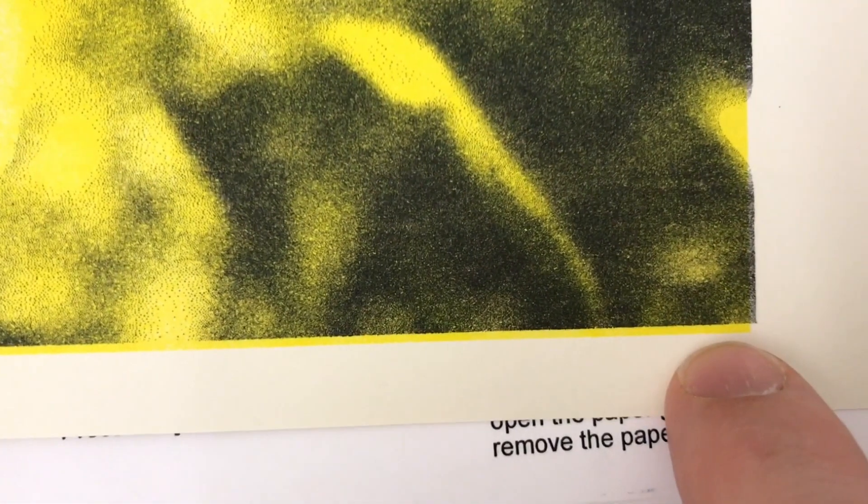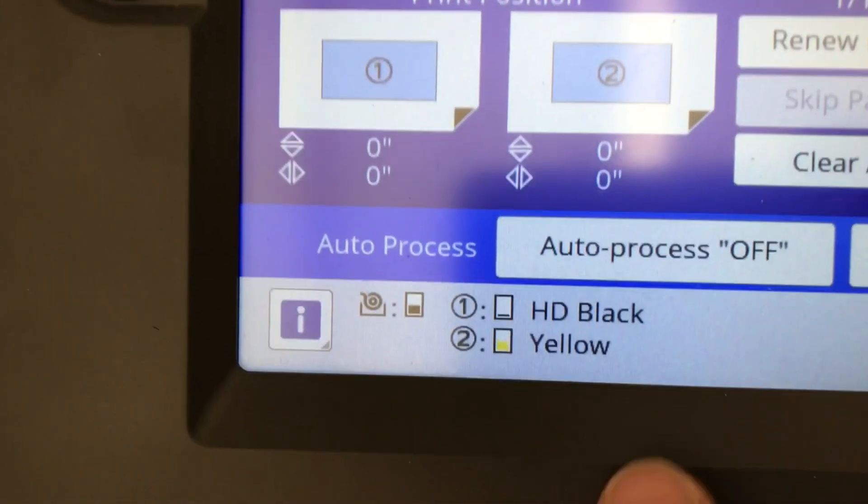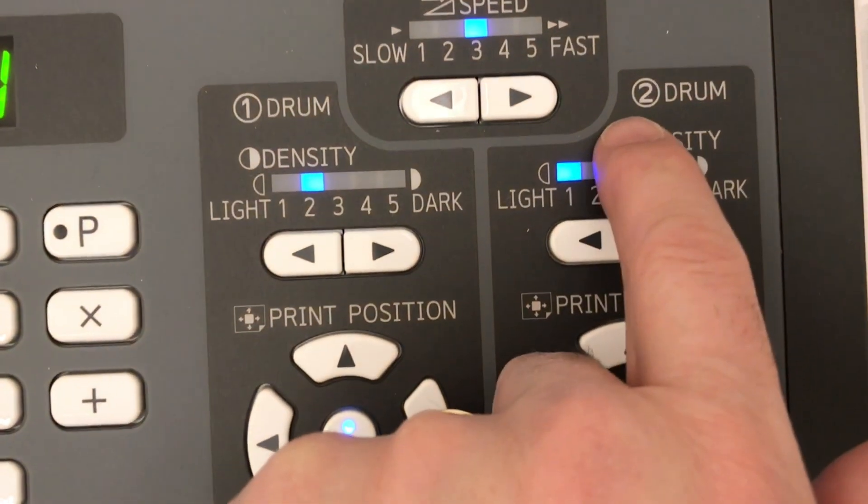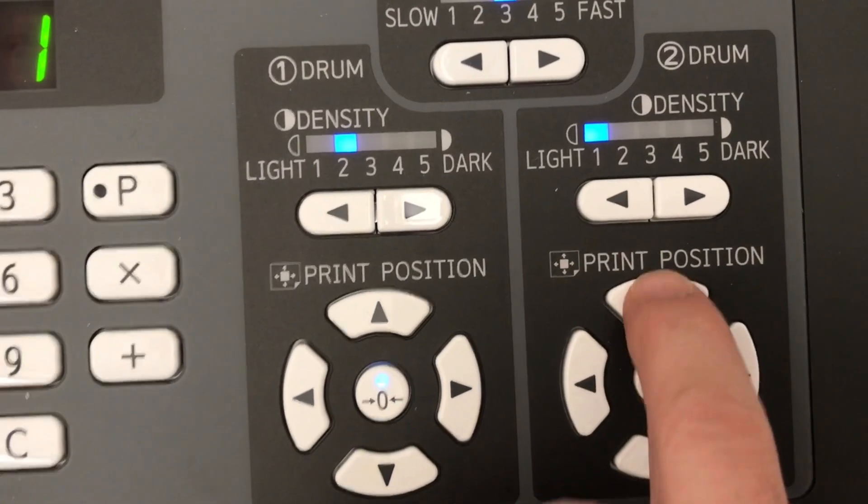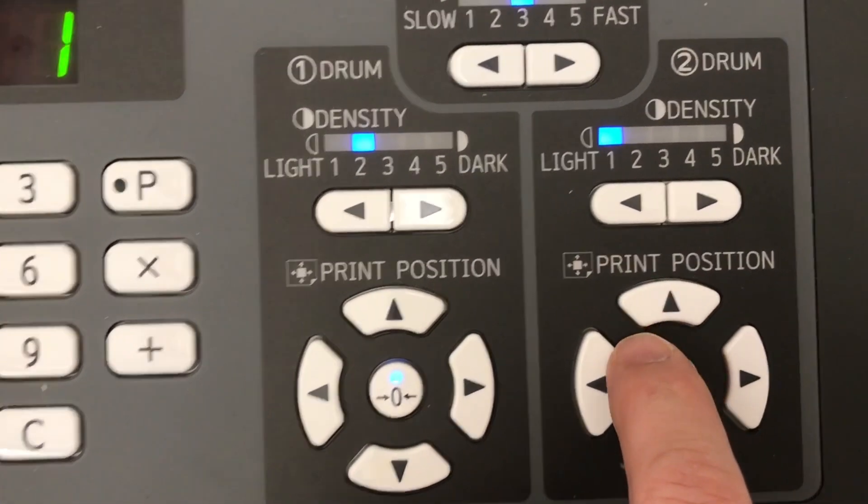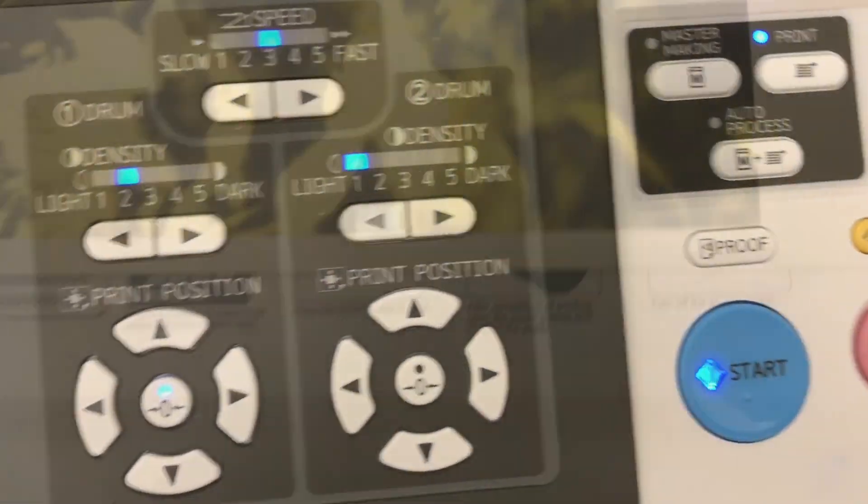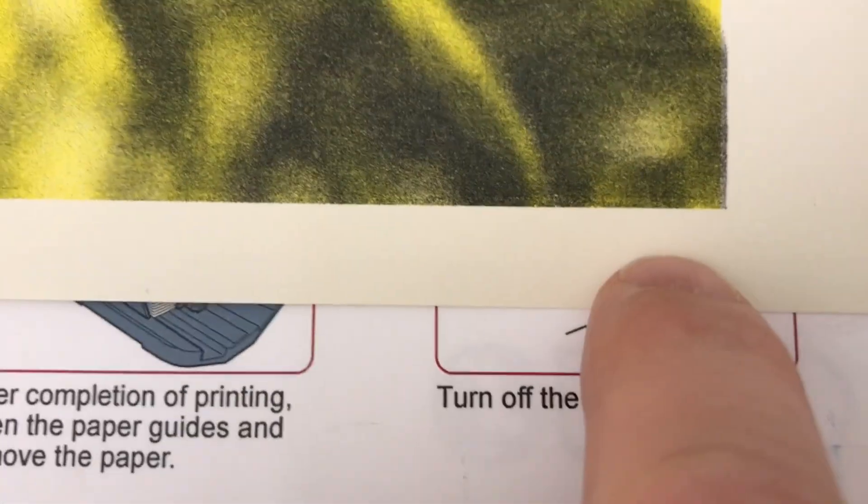Next, registration can be adjusted. Here we can see the yellow is off. So, Color 2, Drum 2, I will move up two button clicks to help with the registration. Pressing Start will print another proof copy, and we can see the registration is indeed better.